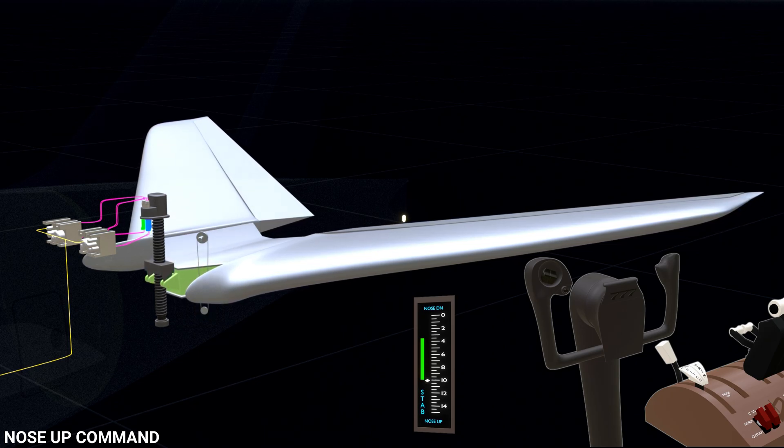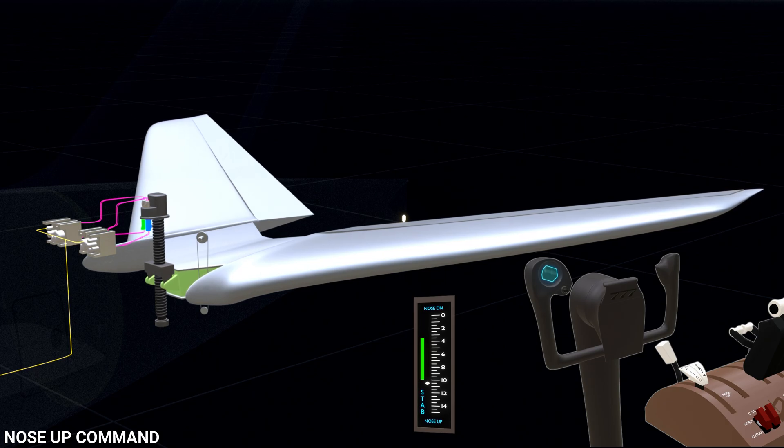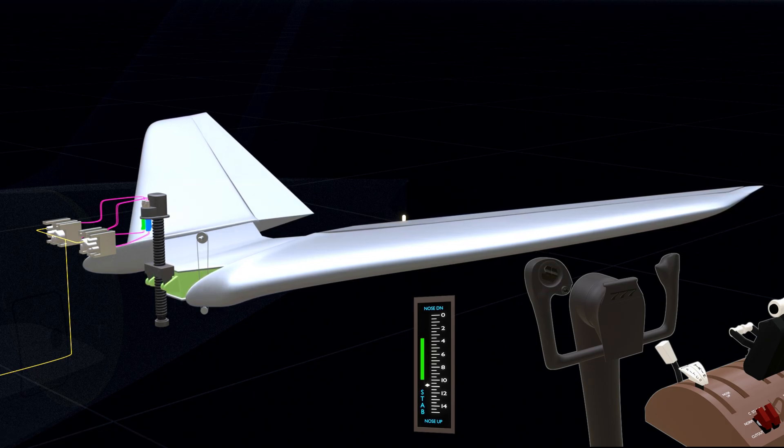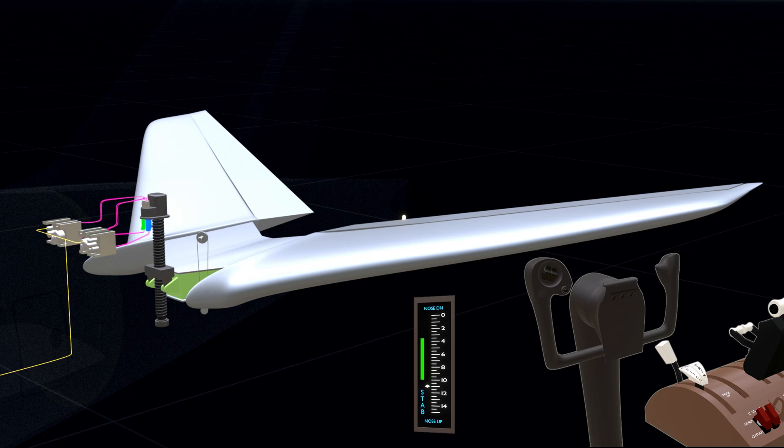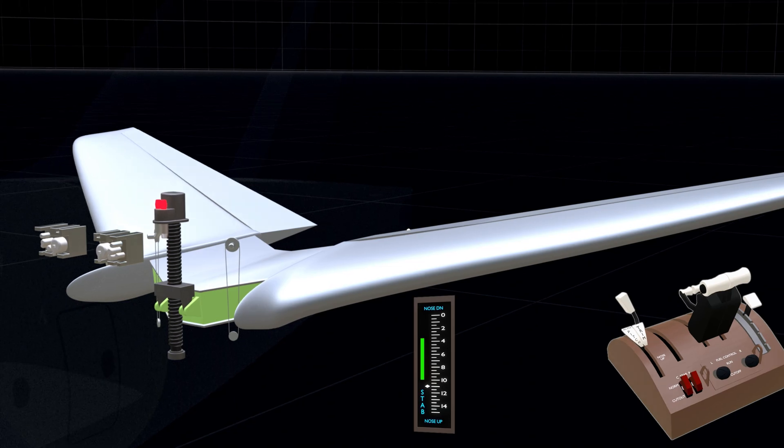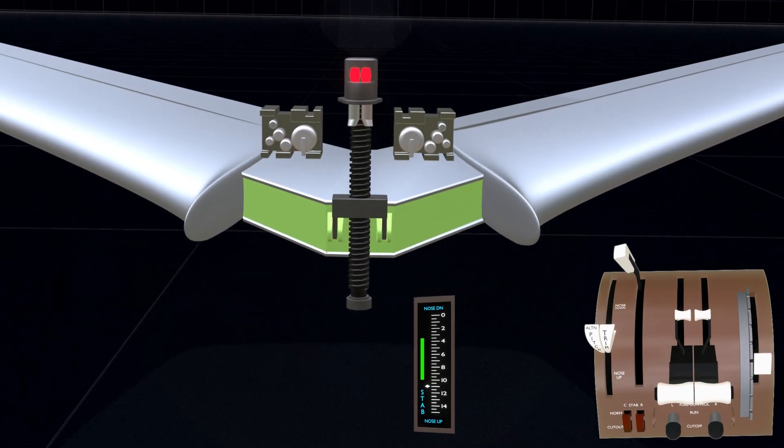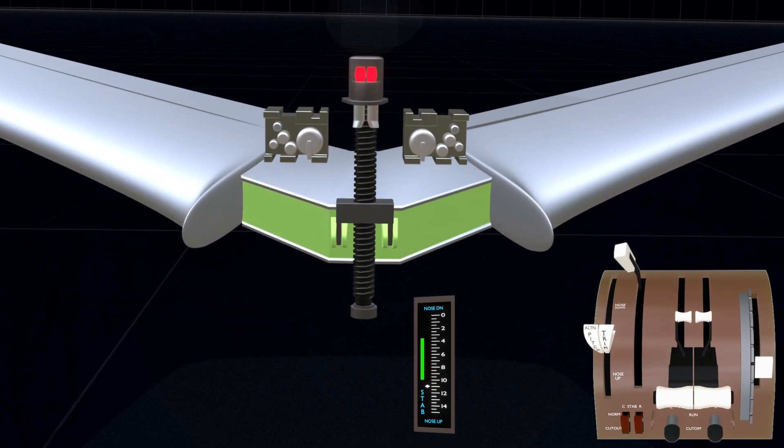Once the stab trim switch is released, the trim module is directed to stop the stabilizer movement. The module stops the hydraulic motors and re-engages the hydraulic brakes. The brakes prevent inadvertent movement of the stabilizer when not commanded.